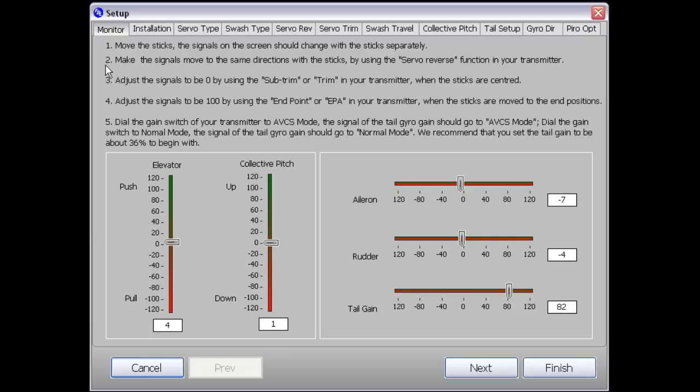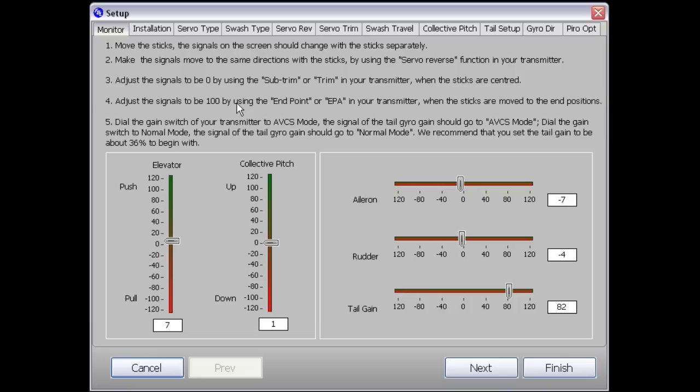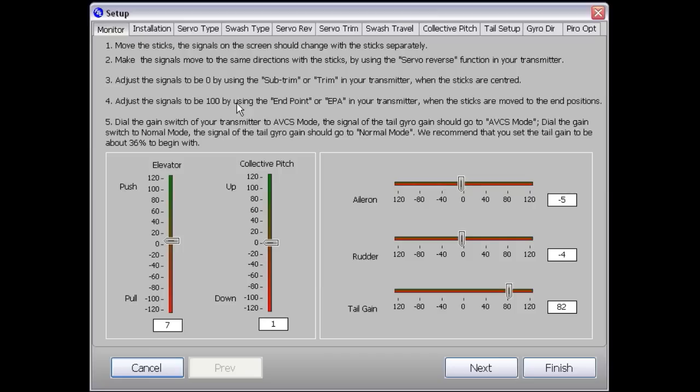Now onto point 2. Make the signals move in the same direction as the sticks by using servo reverse function on your transmitter. I'm pushing the elevator stick up now and the slider has gone down, so that means it's wrong. I need to go into the settings on my transmitter, go to reverse and set the elevator to reverse. Let's try it now - pushing the elevator up and the slider goes up. Pushing the elevator down and the slider goes down.